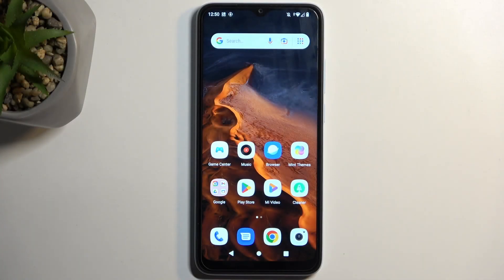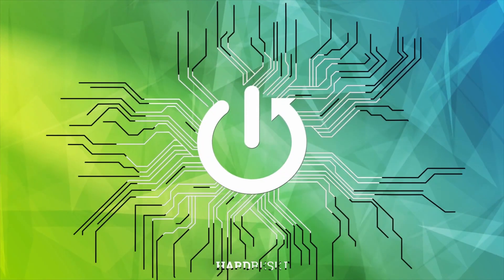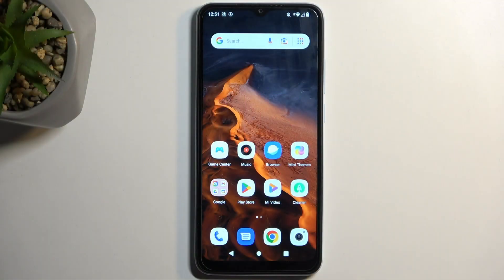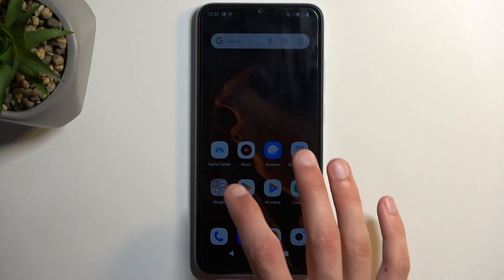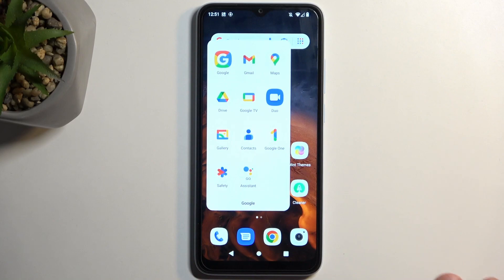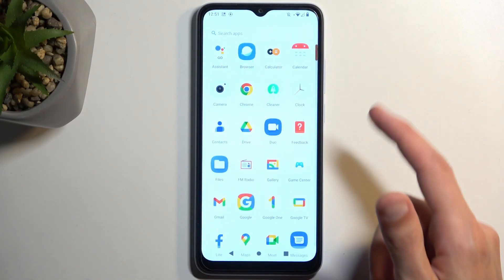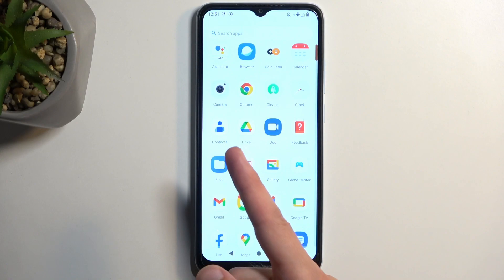This is a Xiaomi Redmi A2 and today I'll show you how you can copy your contacts from the SIM card to the phone. To get started you'll need to open up your Contacts application, which will be located in the Google folder as you can see right over here, or just by swiping up and finding Contacts.